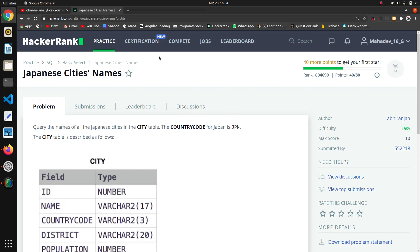So the next question in this SQL series is Japanese Cities' Names. The last question was about Japanese cities attributes where we selected all attributes. Here, query the names of all Japanese cities, so we have to select only names.